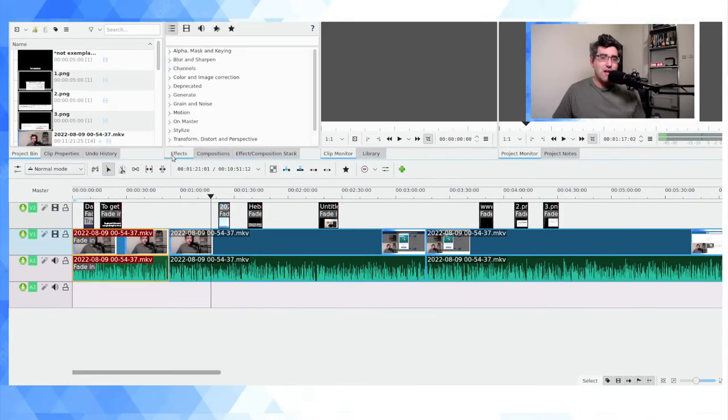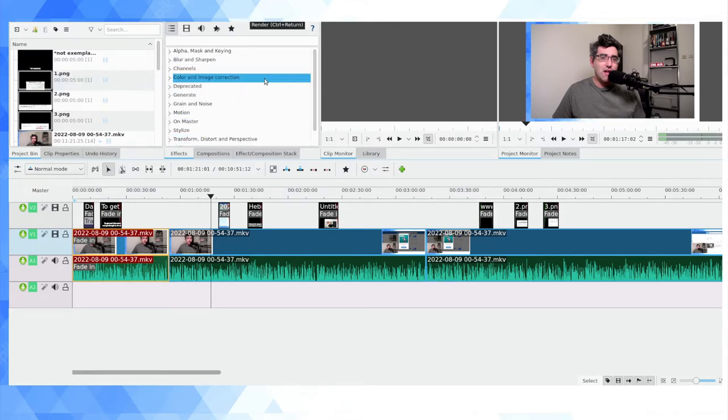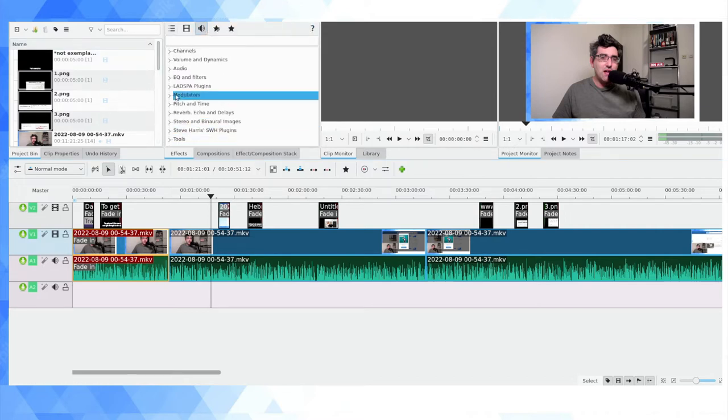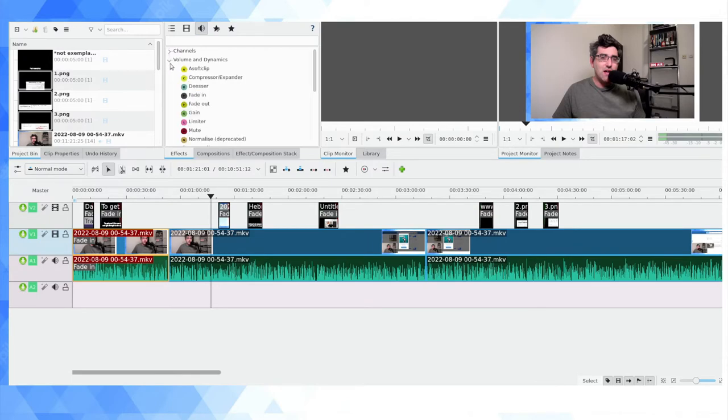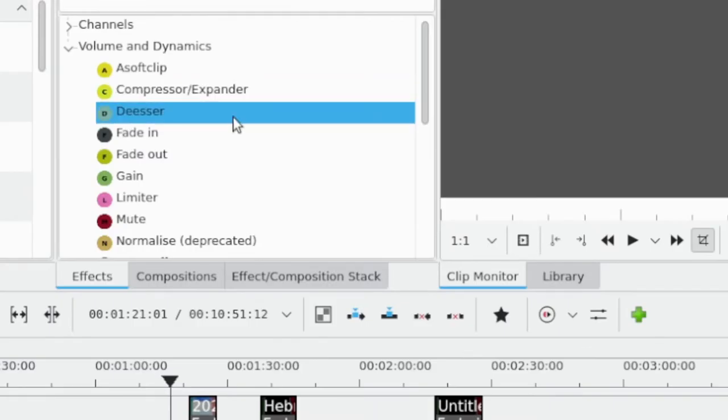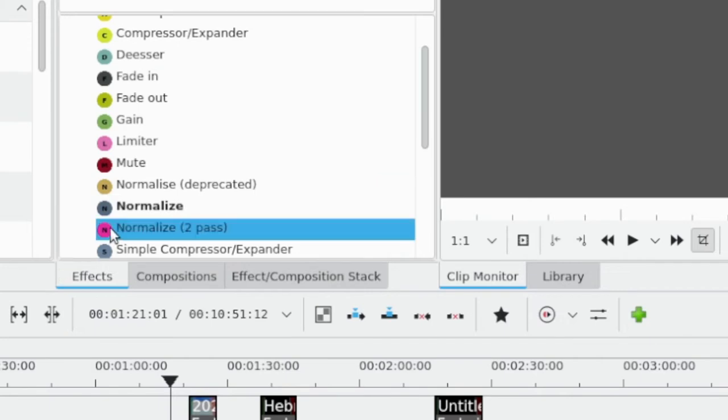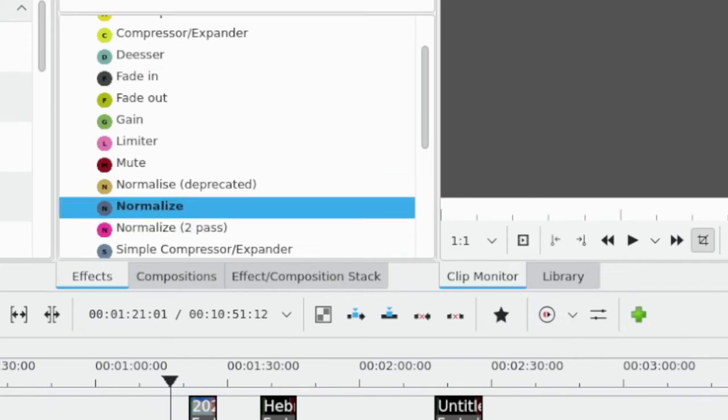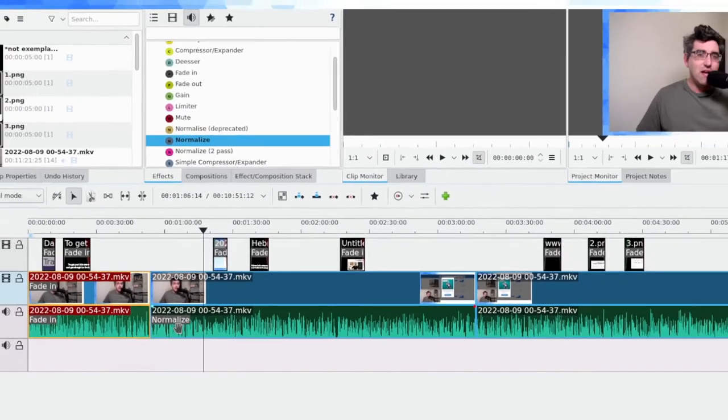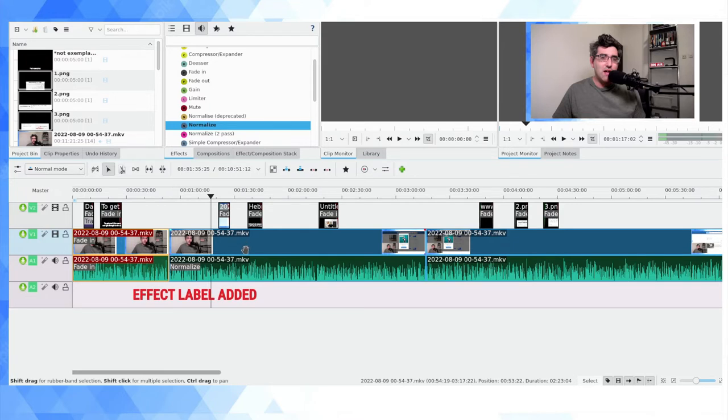In order to apply an effect to a clip, one simply drags the effect onto the clip. So if it's an audio clip, let's go into the audio menu and go for the normalization effect, which is under Volume and Dynamics. I can find Normalize and drag that onto the audio.